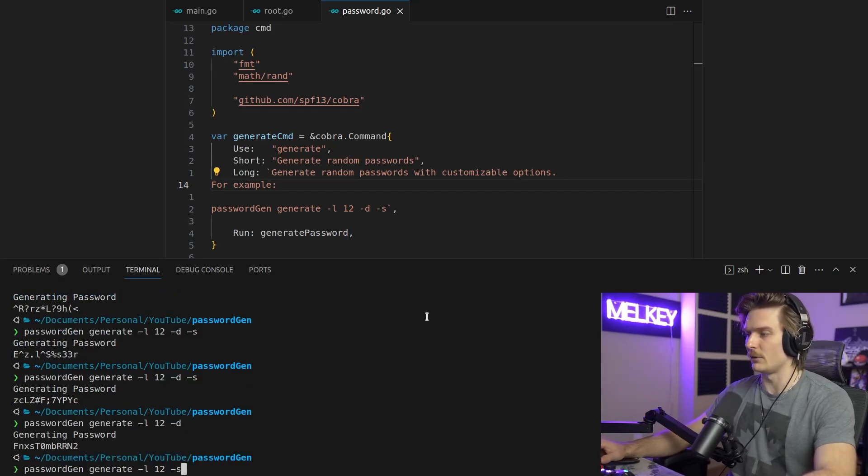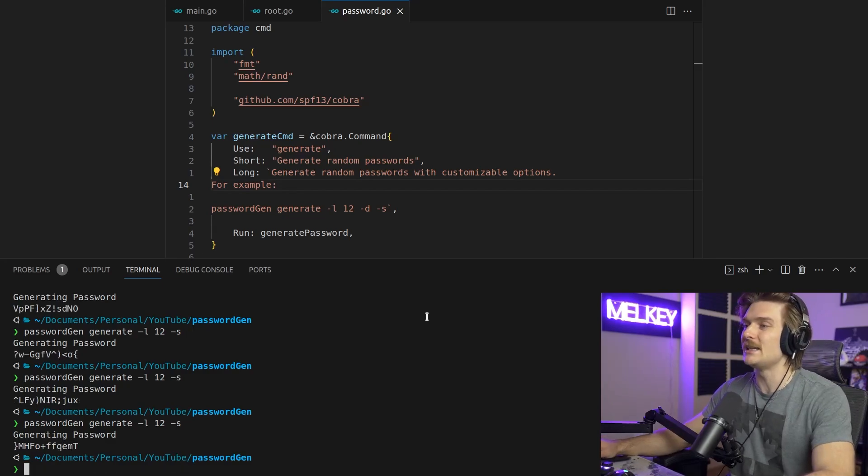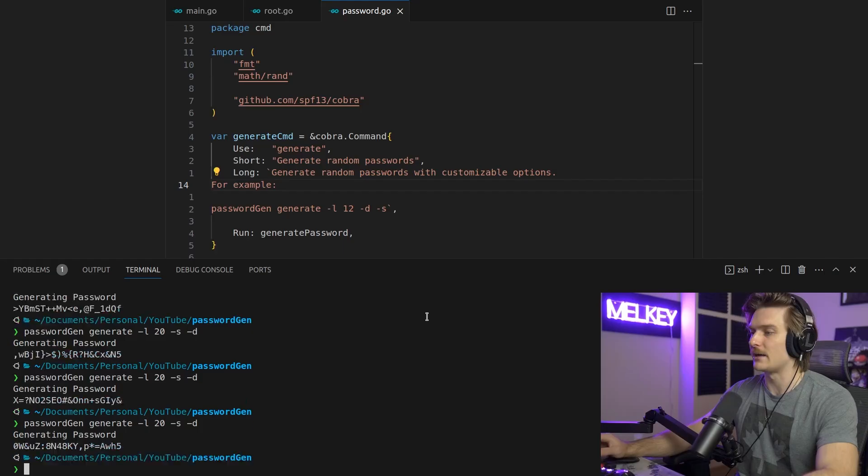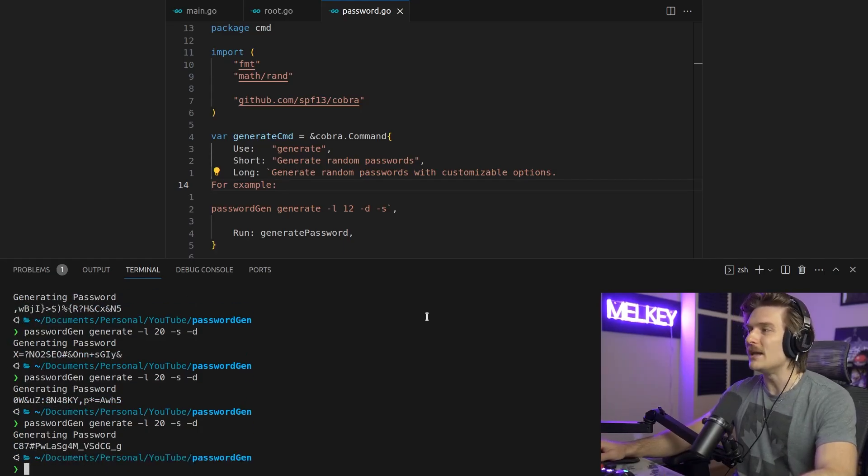And what about if we don't want digits, but we just want special characters and something from the alphabet? So you can see here that our CLI is super responsive. Bang, we get our passwords generated super easily. And it's something that makes writing CLIs extremely valuable using the Cobra package.